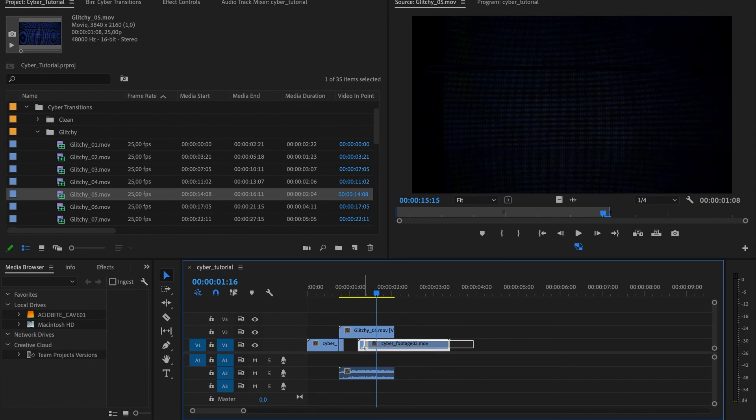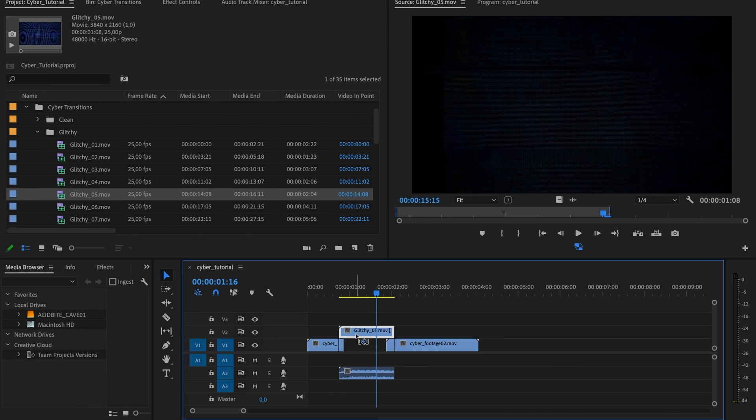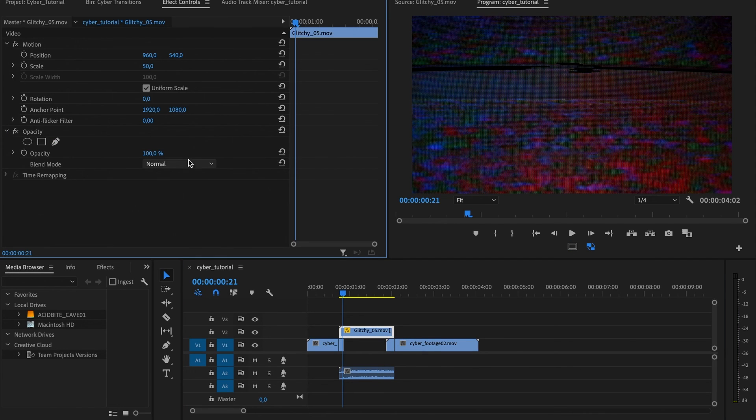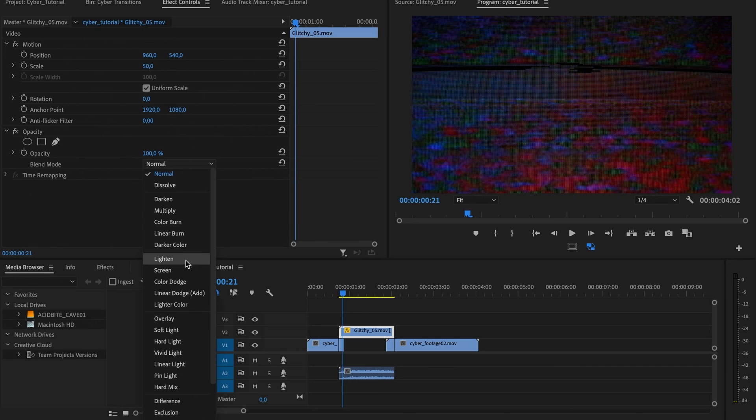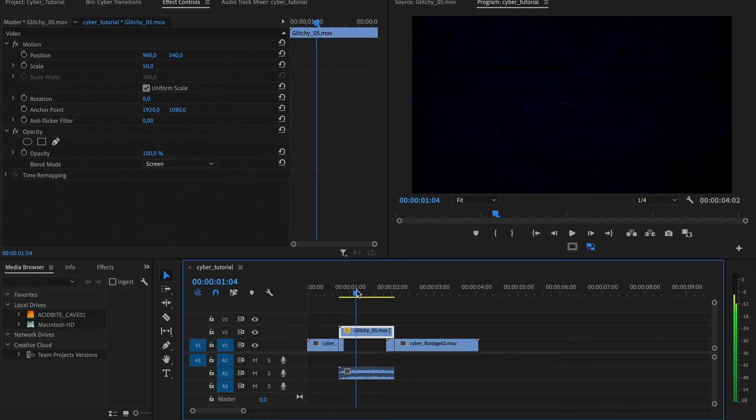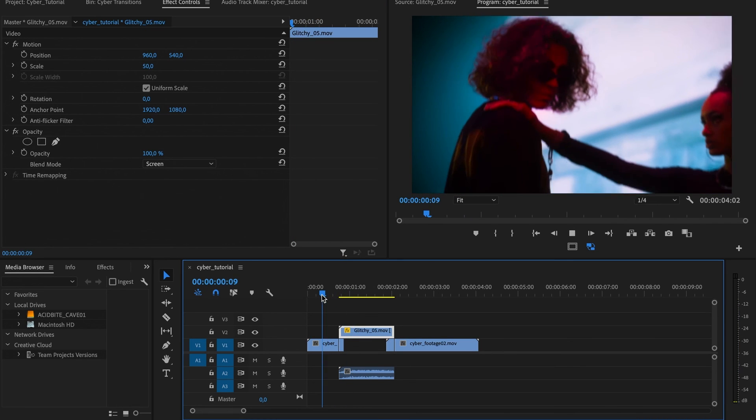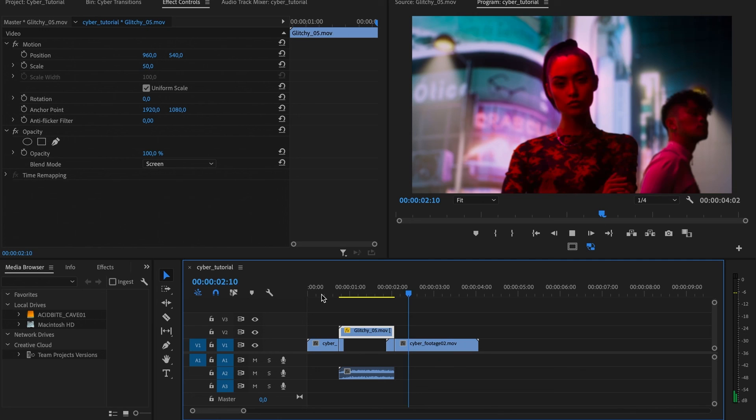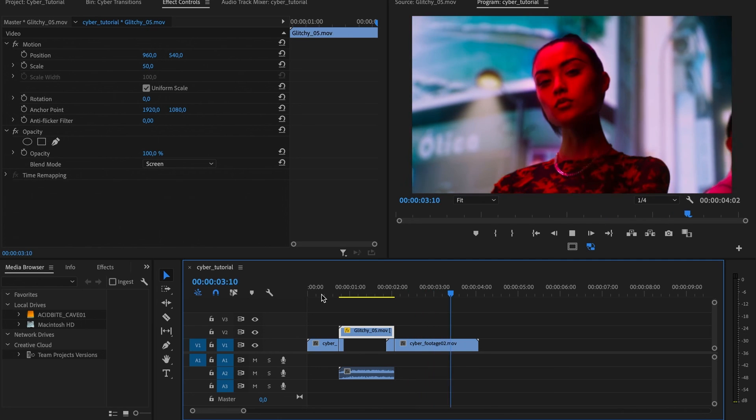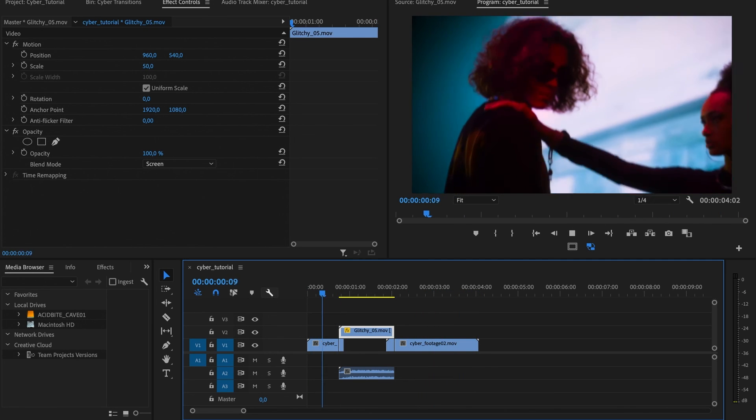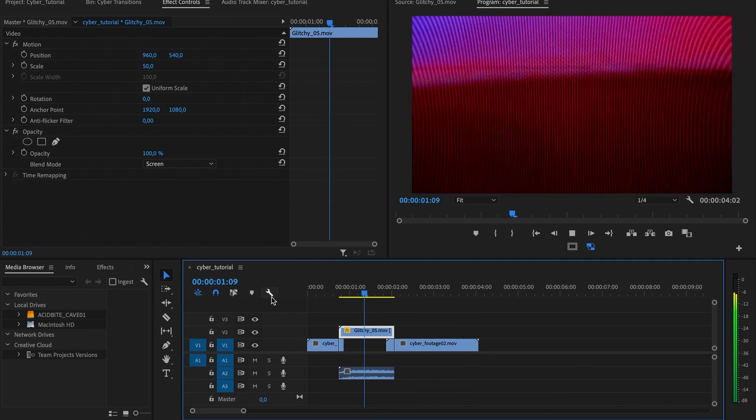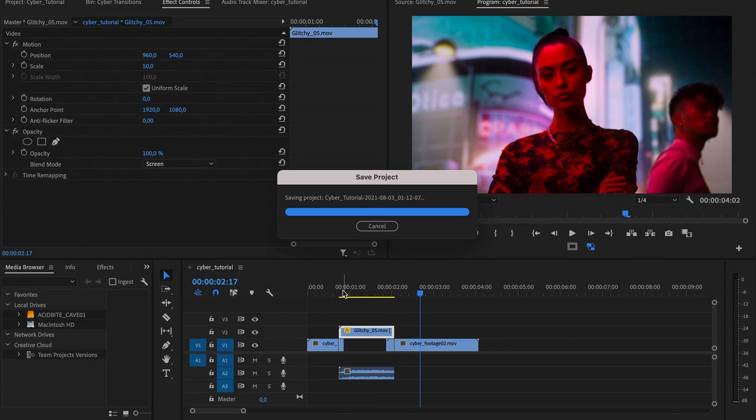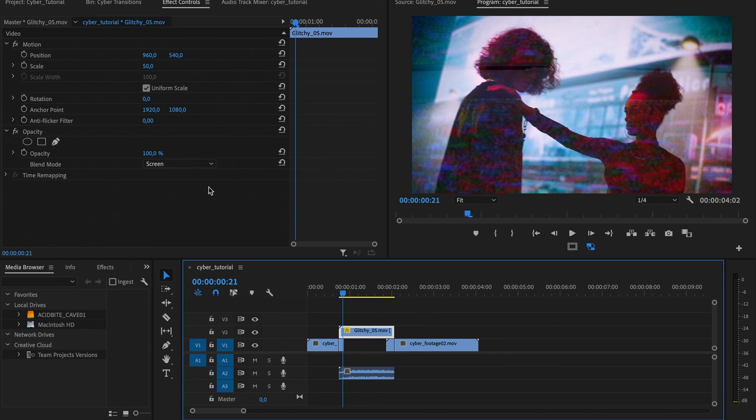From here, we can start playing with the blend modes. For this one, I'll start with screen as the blend mode. The screen blend mode is going to remove the black pixels from our texture and make it a little transparent. I think that's pretty nice already.